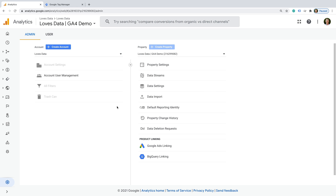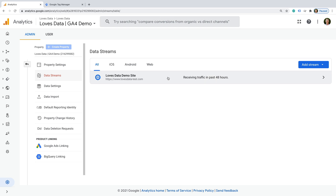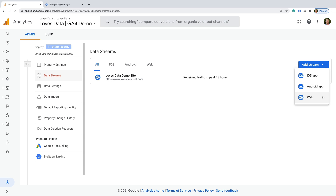Enhanced Measurement can be configured for each of your data streams in Google Analytics 4. I'm currently in the admin area of Google Analytics, so let's start by selecting data streams. We can see my demo property has a single data stream, but you can create multiple data streams if you want to track additional websites into the same set of reports, or if you want to track your app and website. If you ever need to create an additional data stream, you can click Add Stream and select what you want to track.